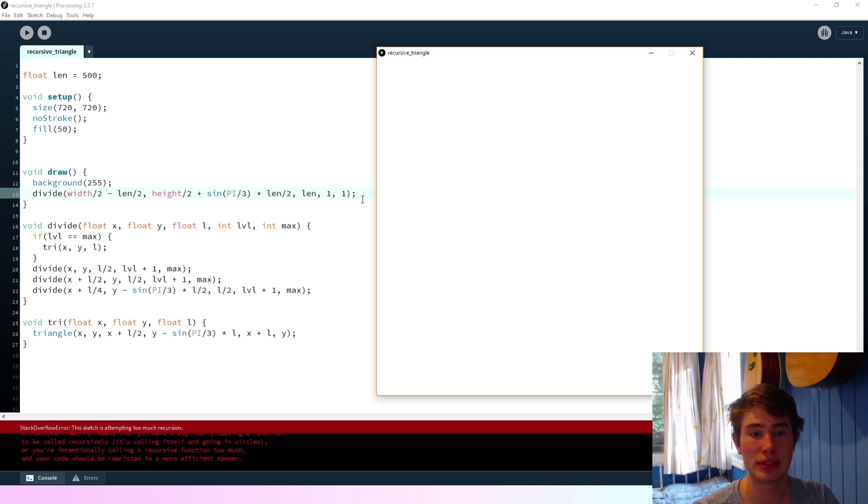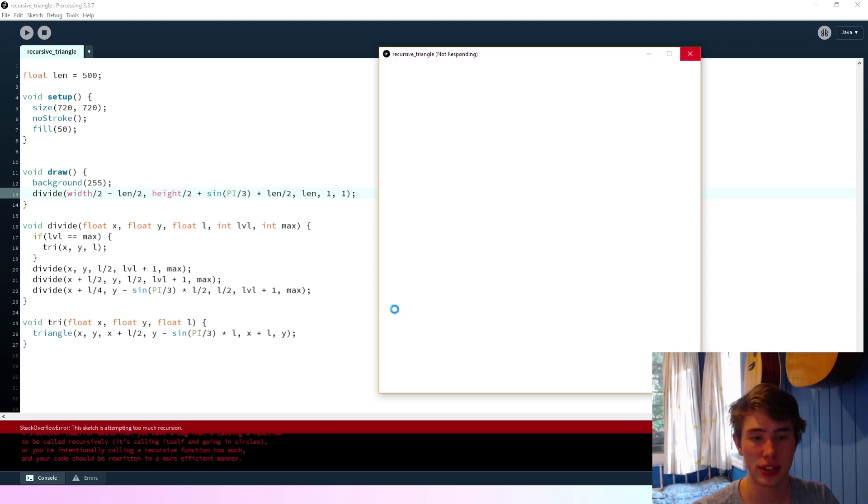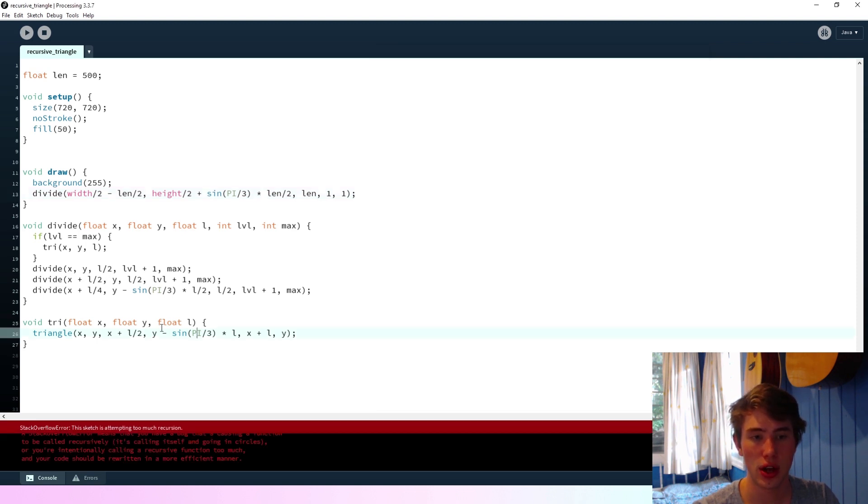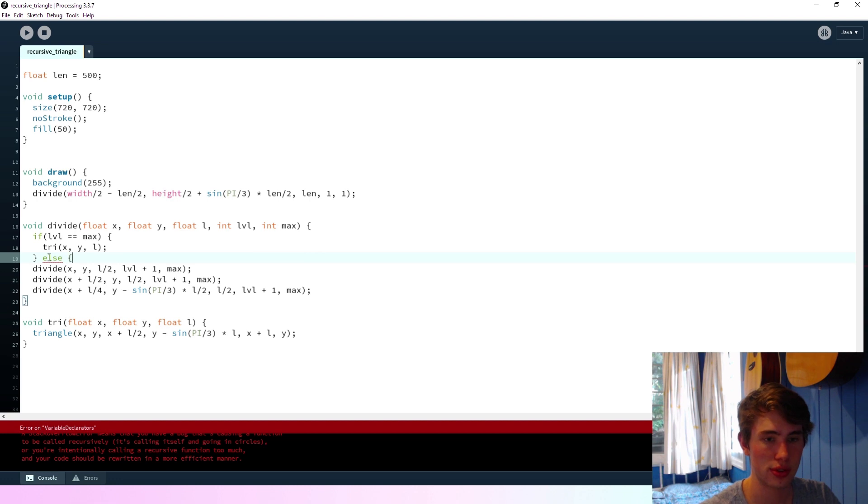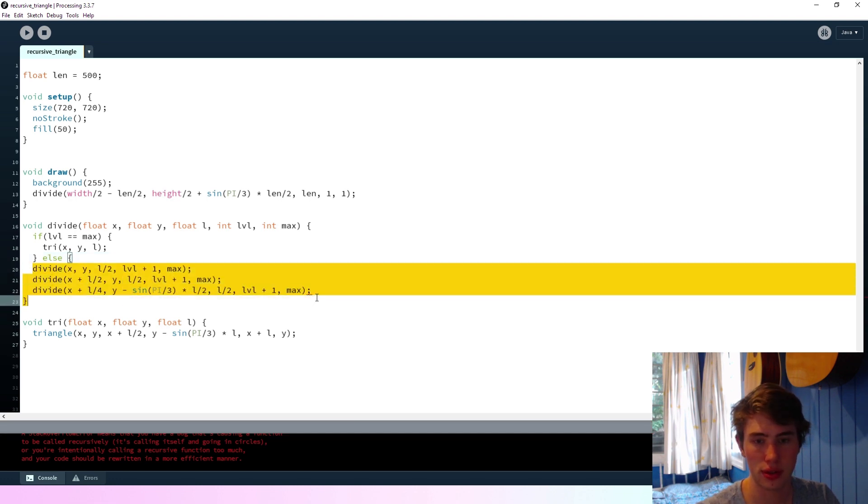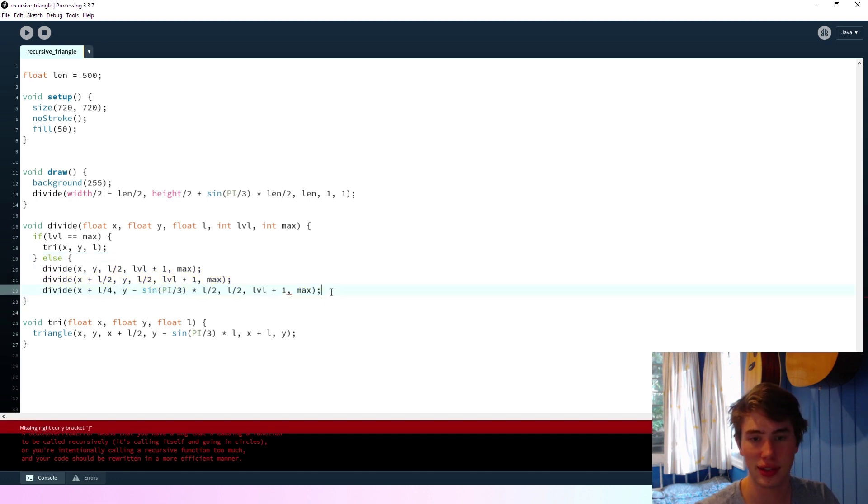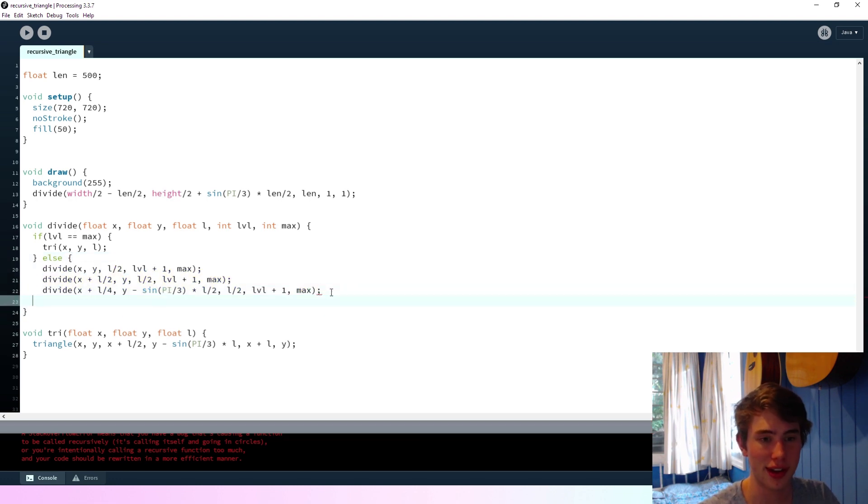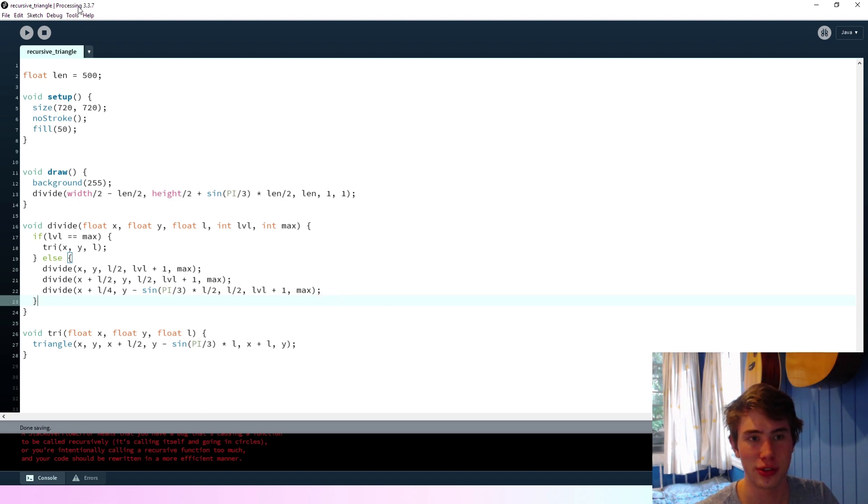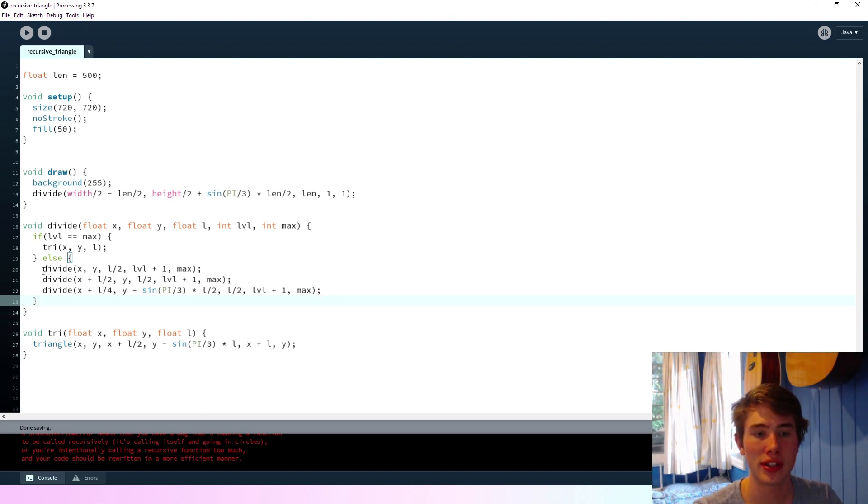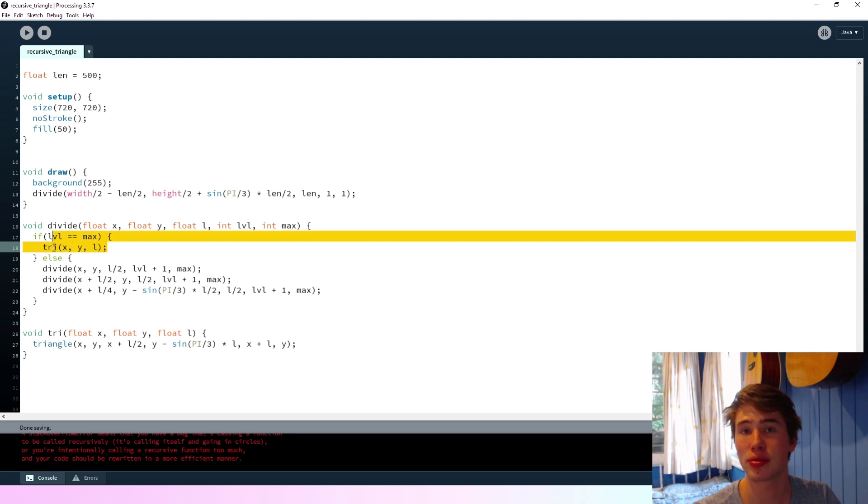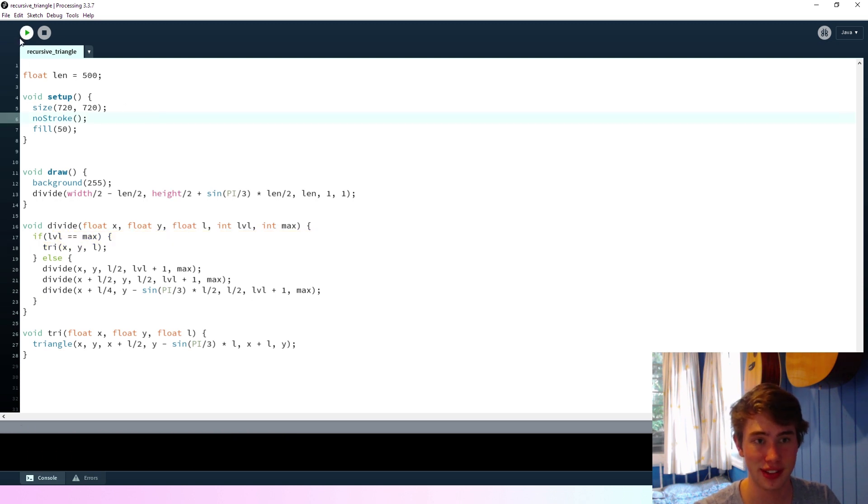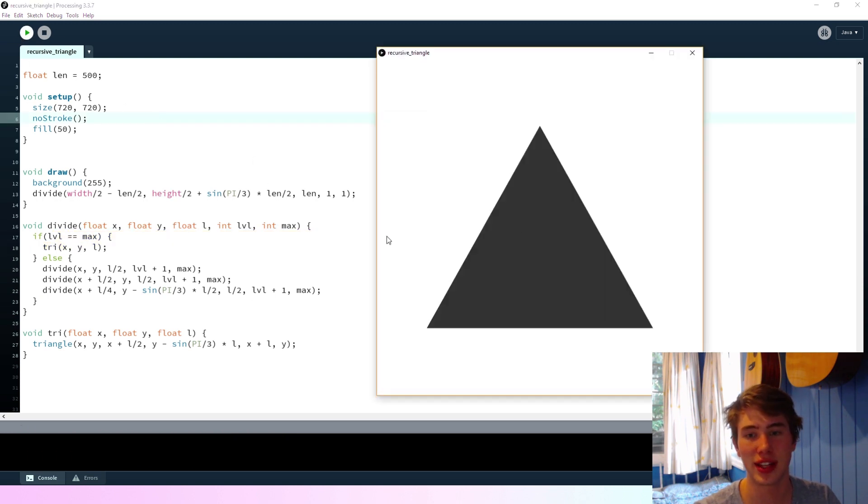Ooh, what is going on? Oh, so... I'm going to have to say here... Else. That's a silly mistake. So it was trying to do an infinite loop. Essentially. So we only divide it if we haven't hit the maximum level already. So now if we run this, we should get just a triangle in the middle.